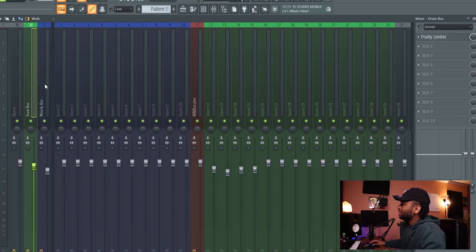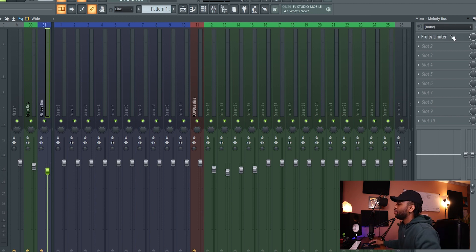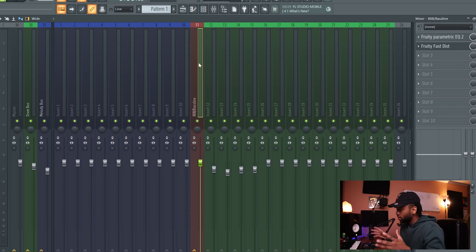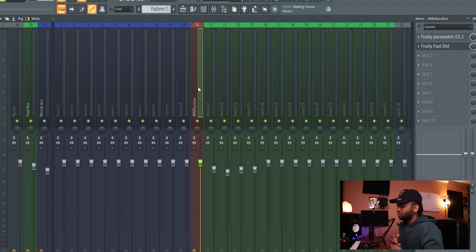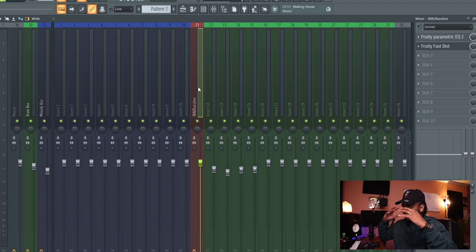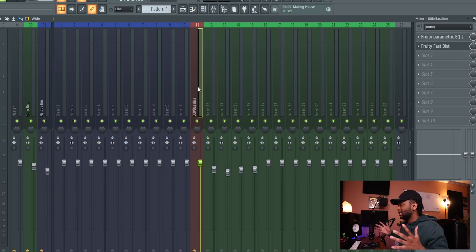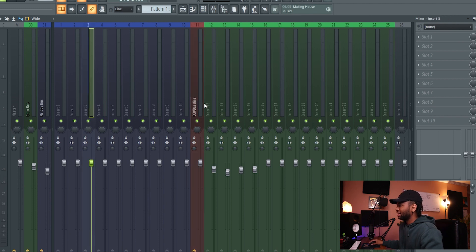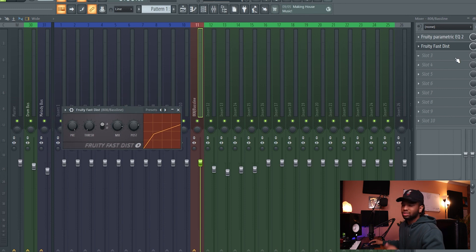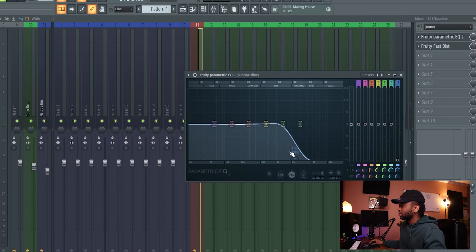All the blue melody channels get routed right to the Melody Bus and you can simply adjust them there. We also have some compression applied to both buses, which is gonna help glue the sounds together. Then we have the 808 and bass — whatever you choose, 808 or bass or both. This is not routed to a bus; it's on its own track with its own compression and a fast distortion — which is stock, though you can use Sausage Fattener — plus a simple EQ with a low-pass or high-pass to cut the lows or highs.